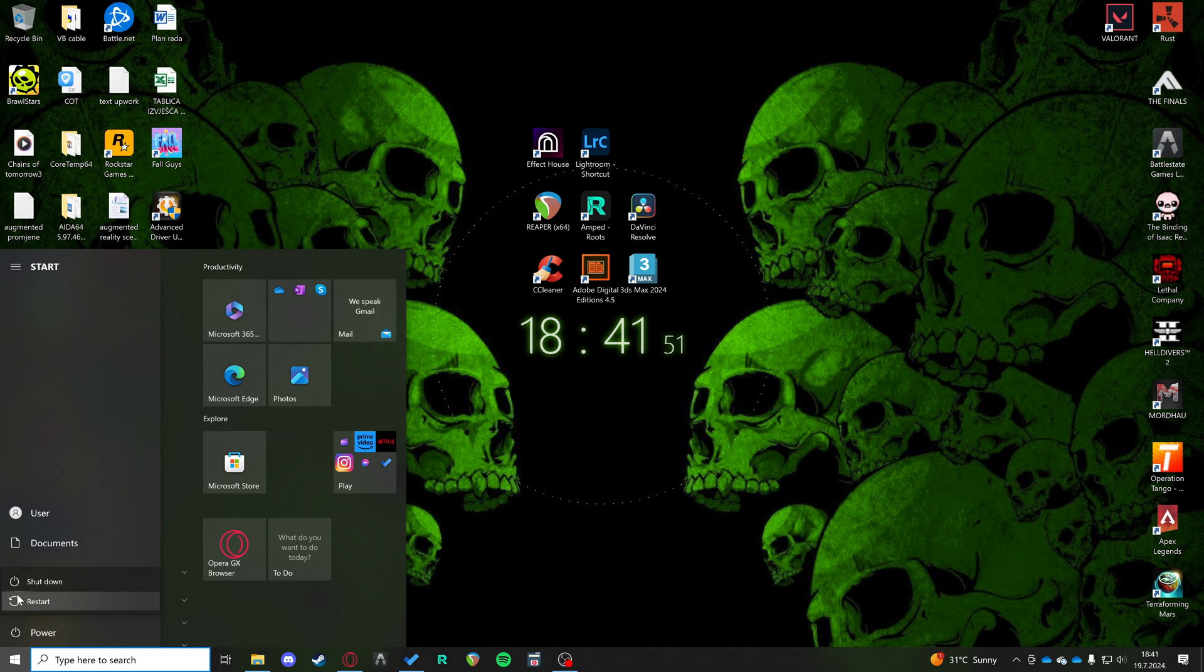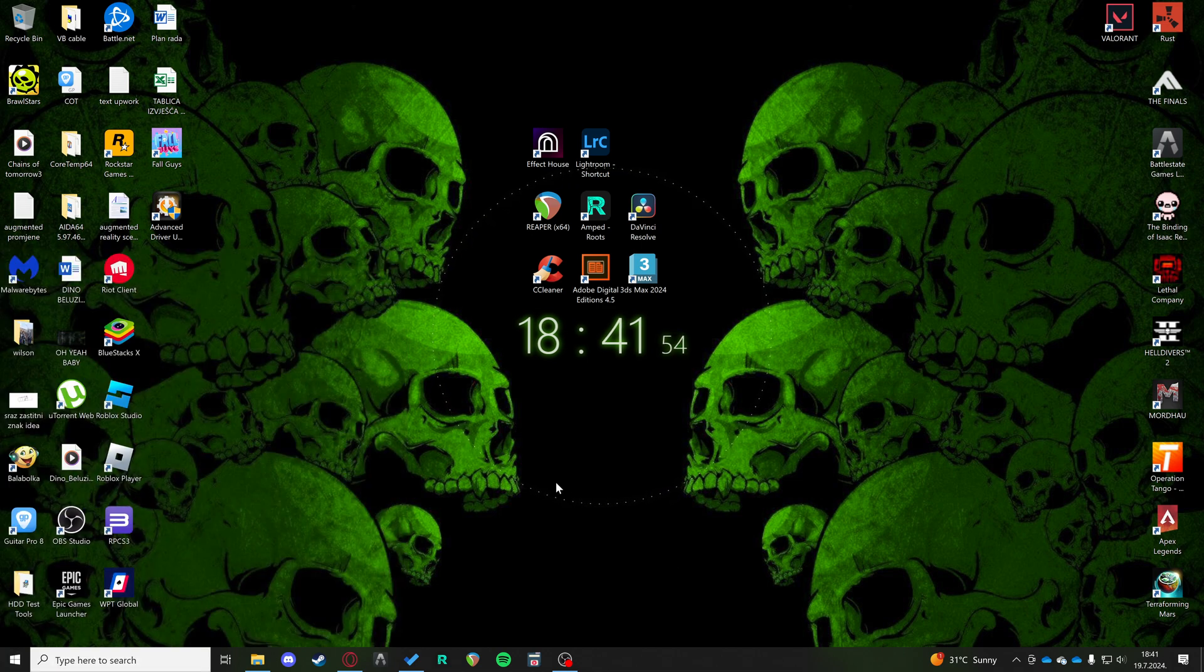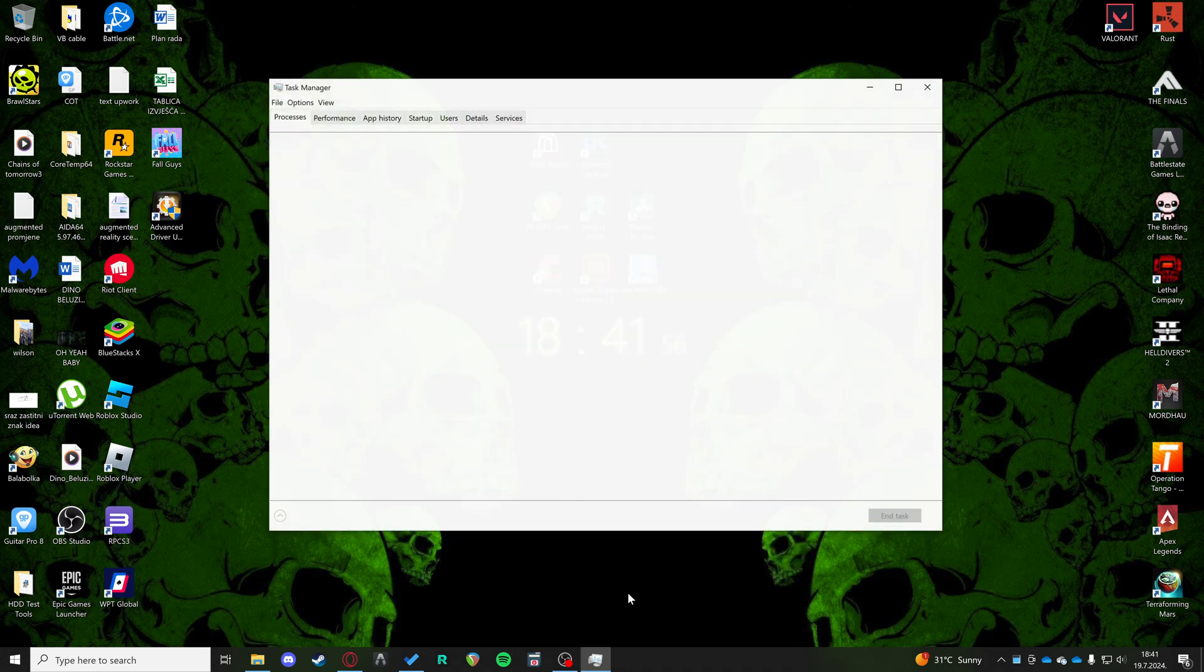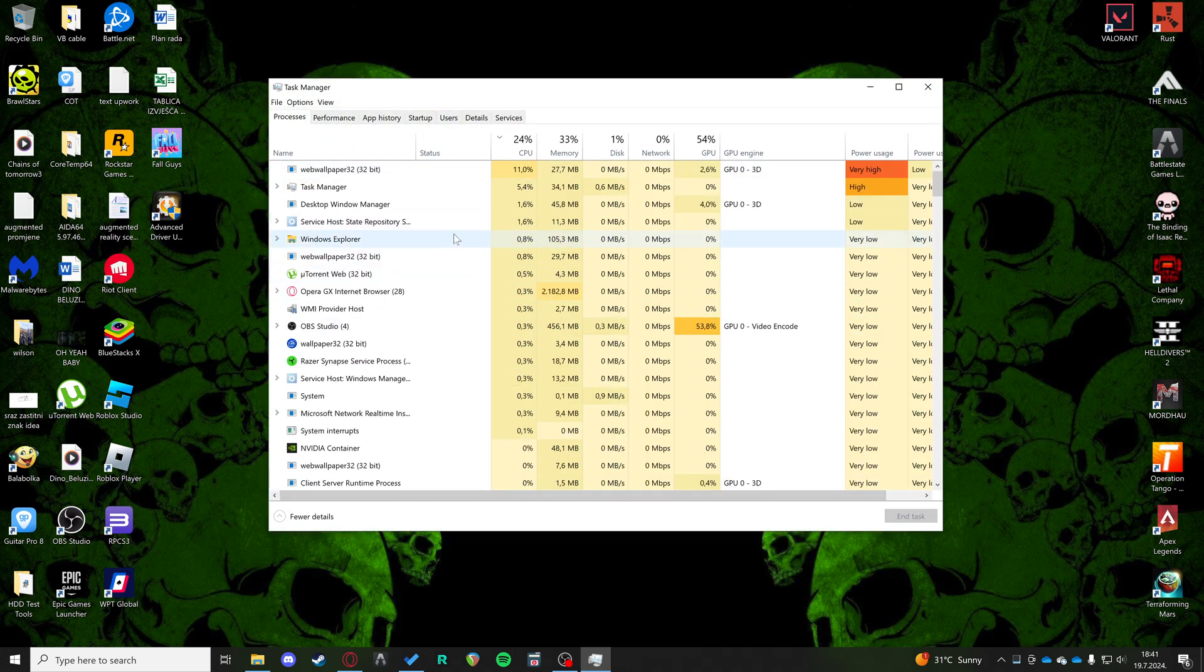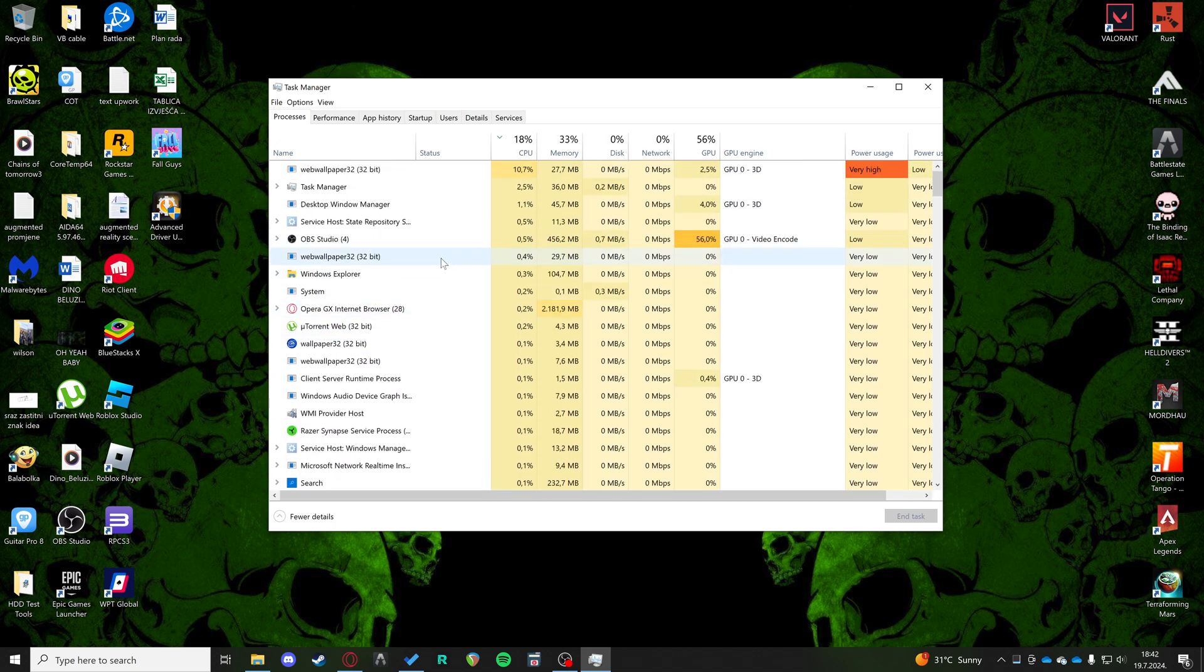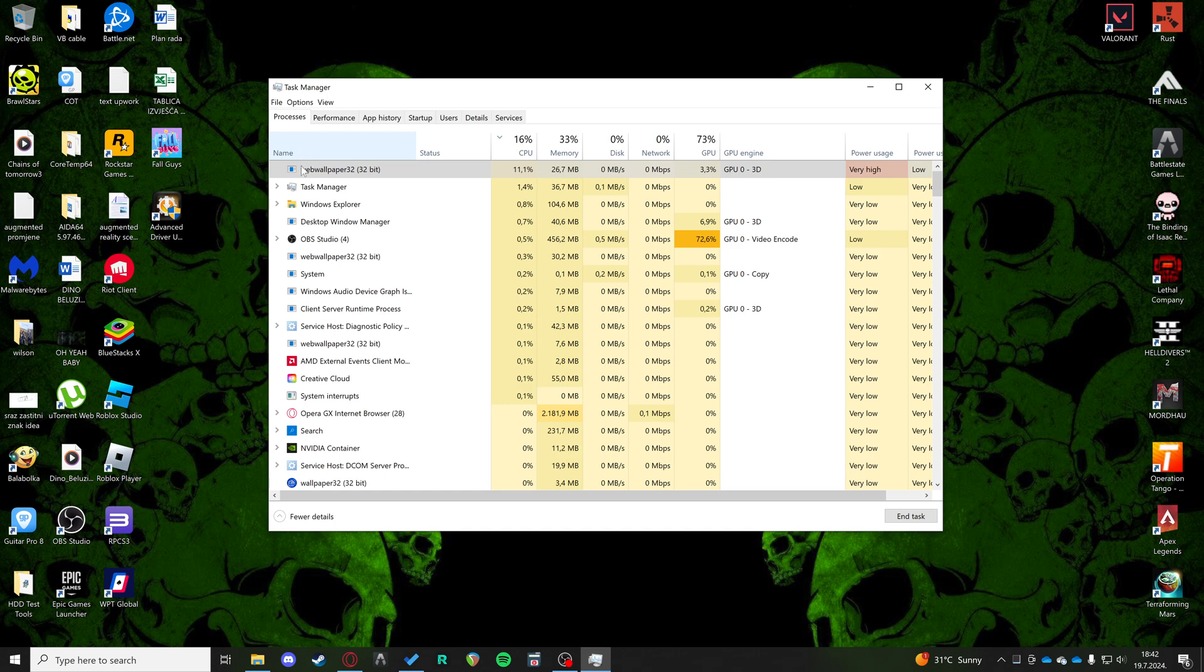That might fix the issue. The next one is checking Task Manager. Go on your Task Manager and make sure there's no other instance of Roblox running. You can sort it by name, for example.